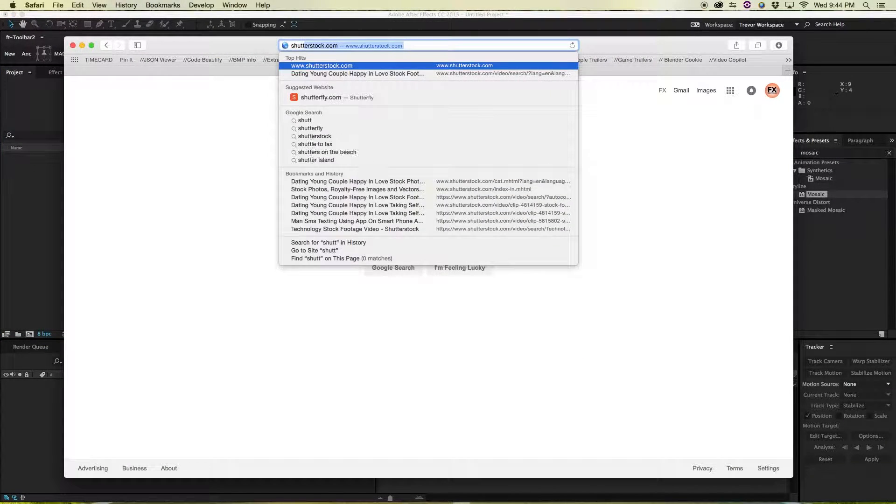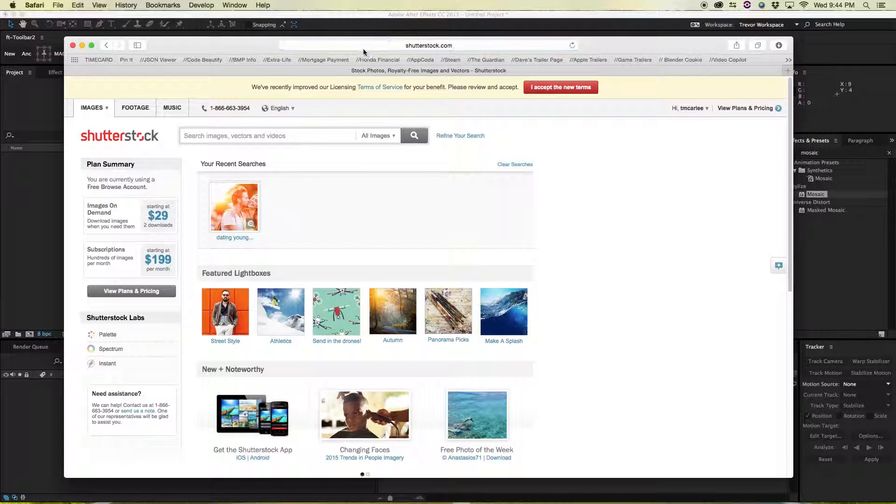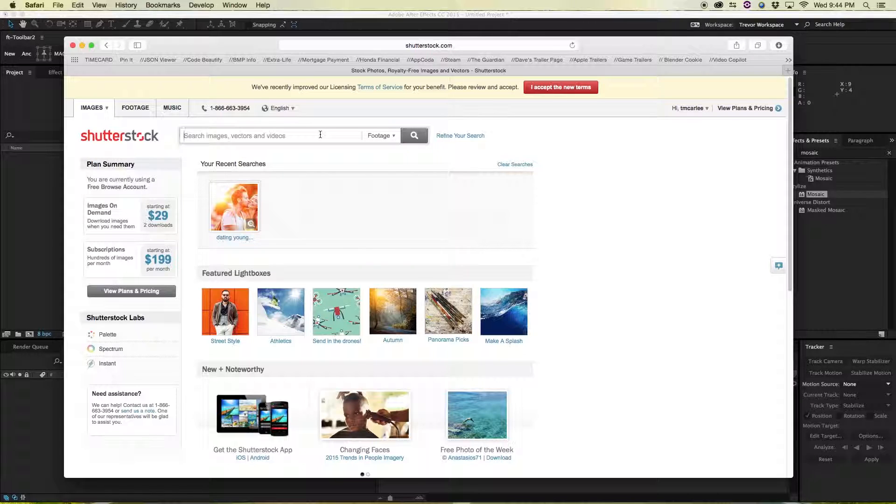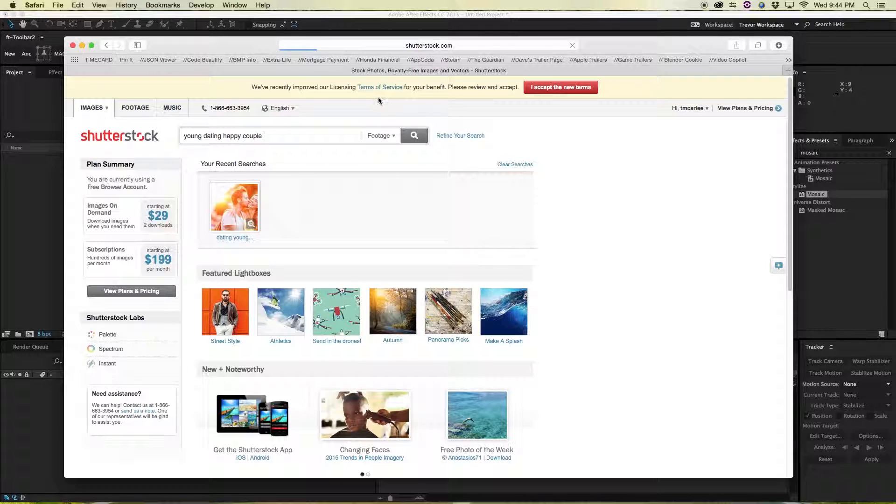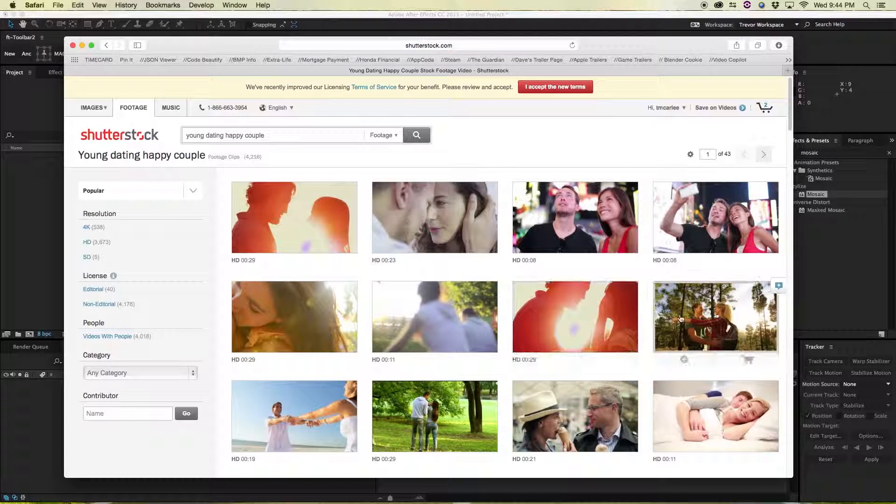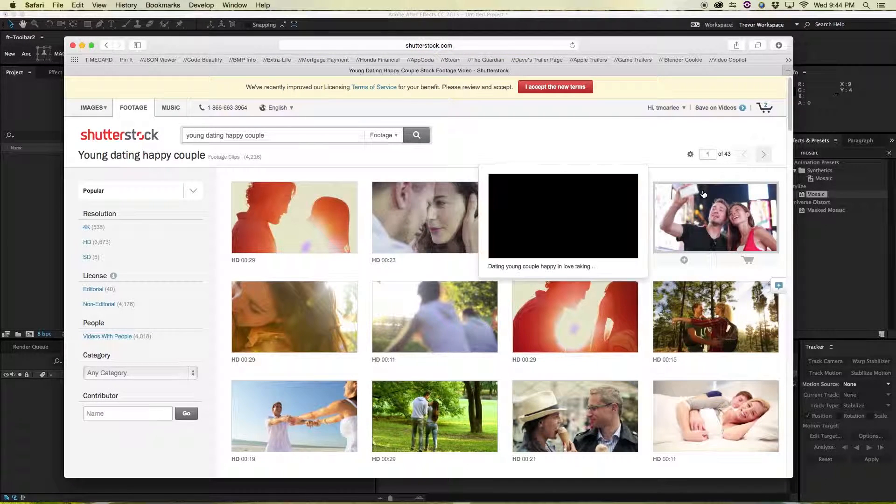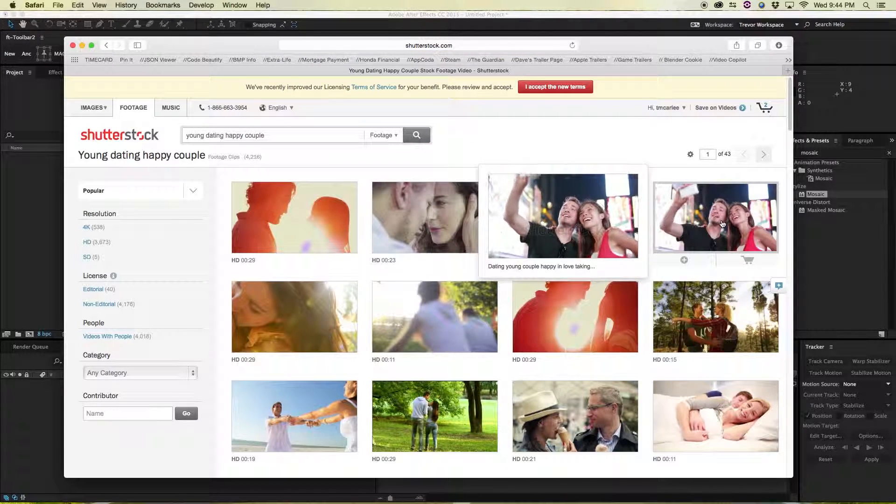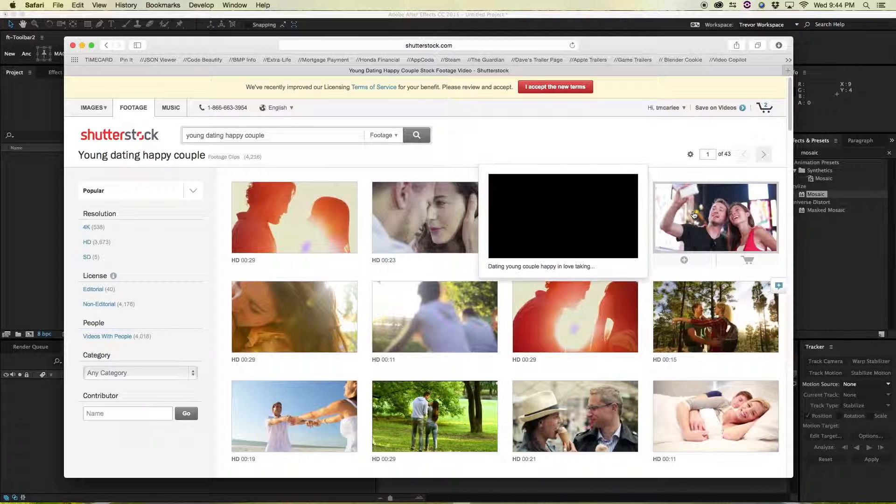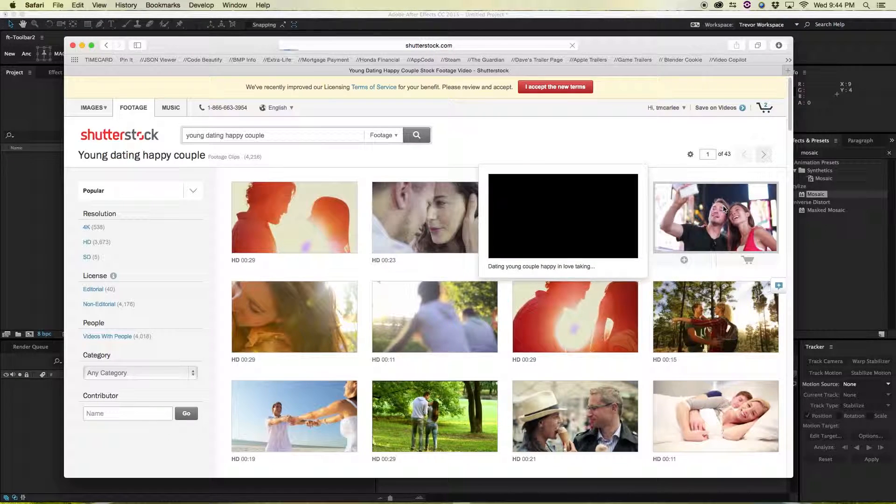So let's go to Safari, let's go to Shutterstock and we'll change this to footage. This is just so that you guys are working with the same footage as me. It's a young dating happy couple. I went and found this shot earlier so I know that it exists.